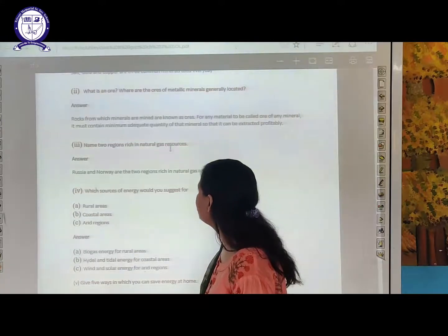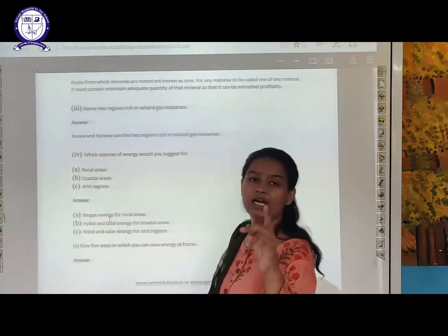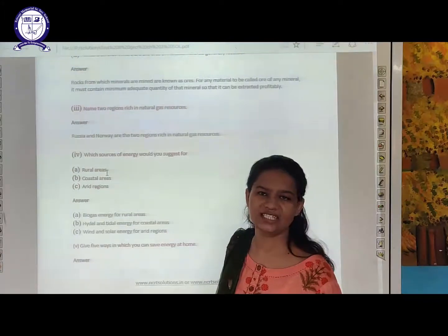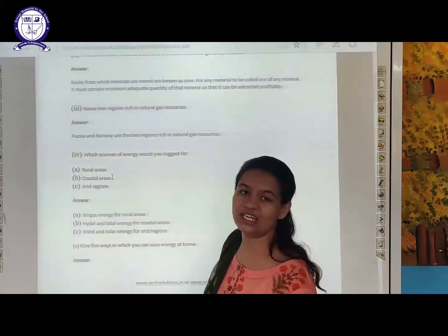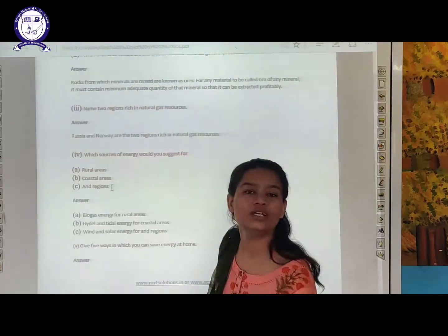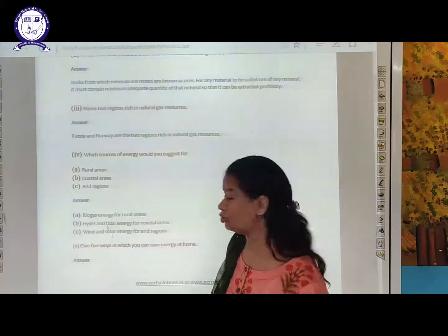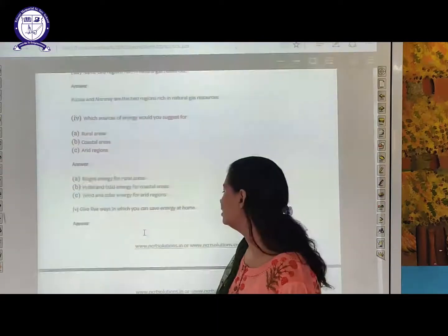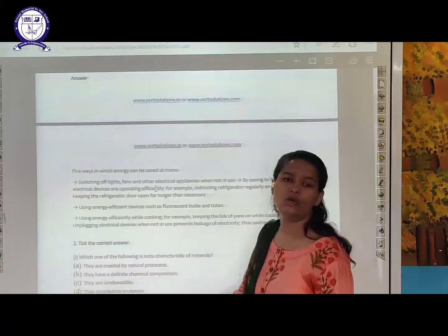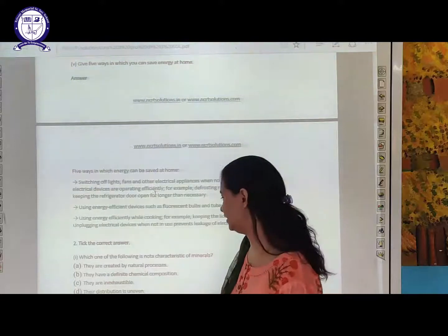Name two countries rich in natural gas resources — Russia and Norway. Which sources of energy would you suggest for rural areas? Biogas is very suitable for rural areas because of cow dung and kitchen waste easily available there. For coastal areas, the availability of water means hydro energy or tidal energy. For arid regions where fertile soil is not there — like Rajasthan where heat is there — wind energy or solar energy.